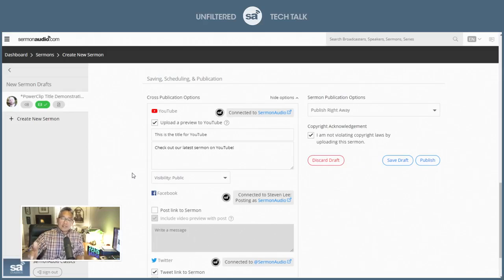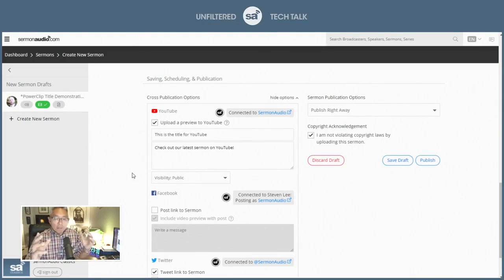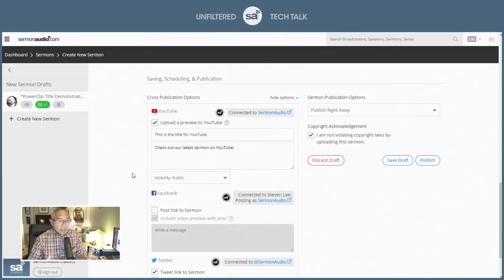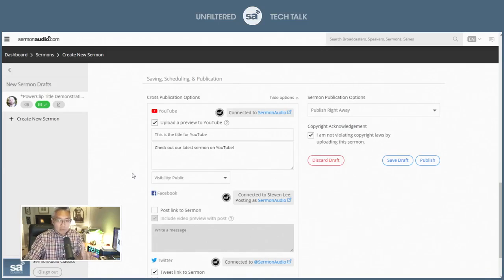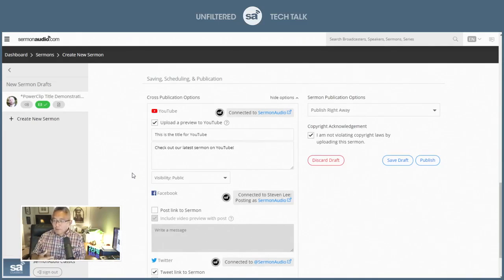And what this does is it will basically upload a small little clip of whatever you uploaded. Now we're talking about video. So this doesn't show up necessarily for audio. But if you have video, it'll upload a small little clip to YouTube.